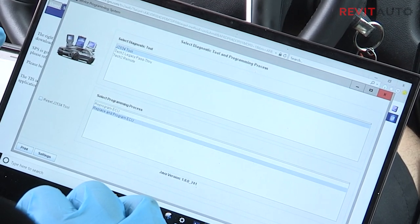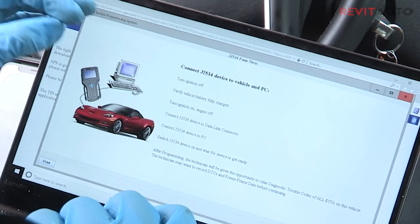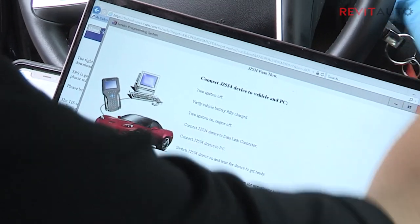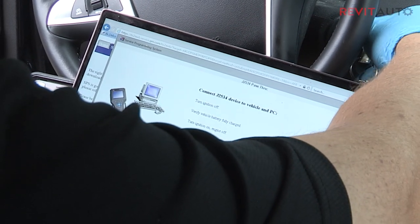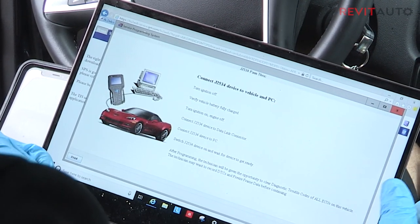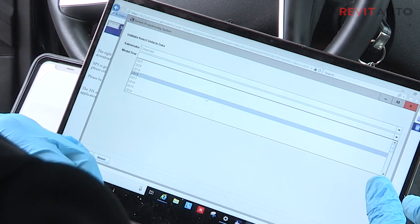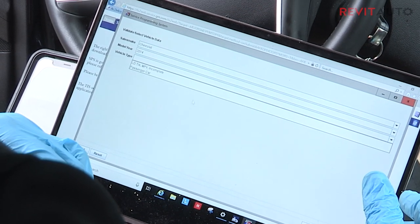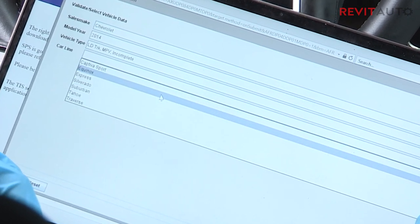I'm going to click Next — the ignition is off, the battery is fully charged. Now I'm going to go to the next step because we already have our PC hooked up, our J-Box hooked up, and the vehicle is powered. I'll turn the key to the on position. We'll go ahead and click Chevrolet because this is a Chevy, and this is a 2014 Equinox, so we'll come down here to 2014. This is an SUV, so it's going to be underneath truck MPV incomplete.